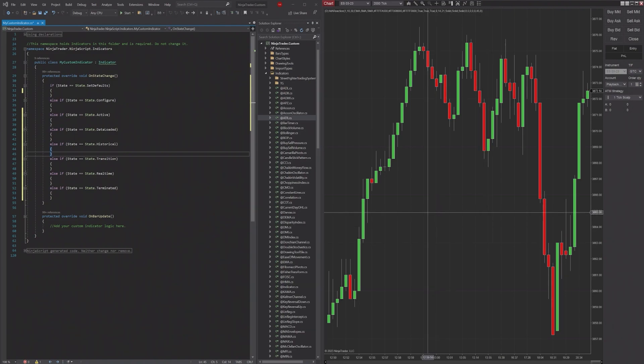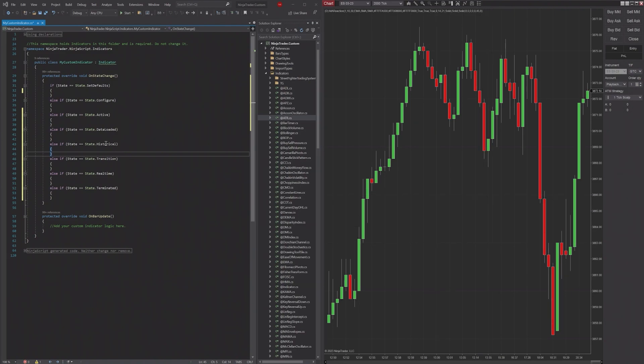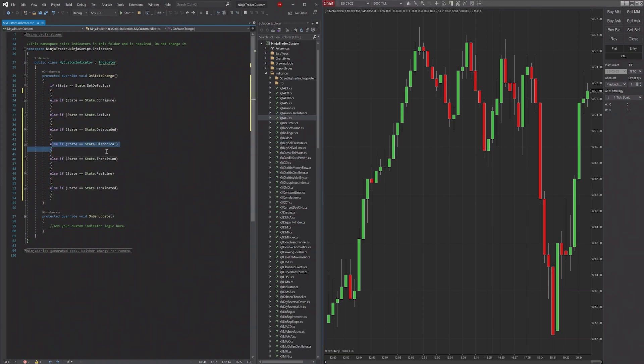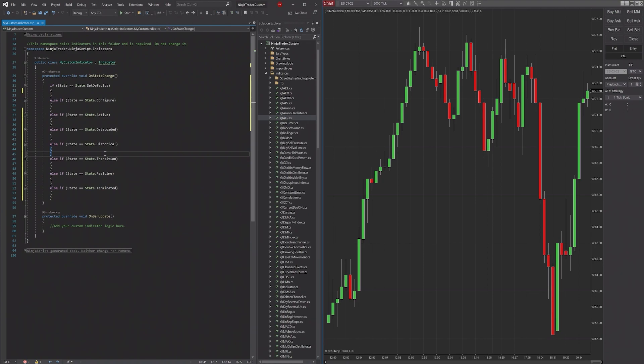So once it starts processing the historical data, it's going to run this state. This can be useful if you're just looking to quickly add - if your indicator or whatever it is takes just a really long time to load per each bar.